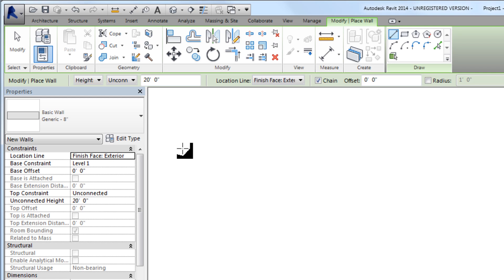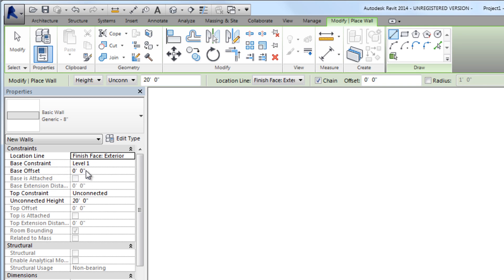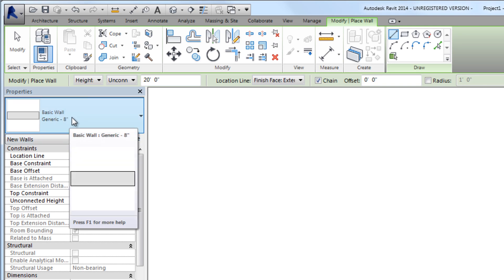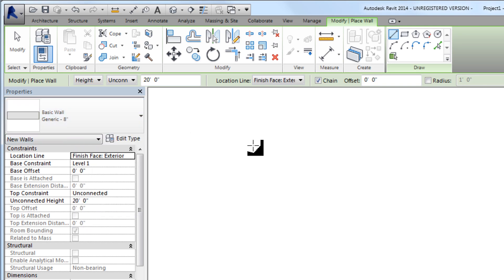In the properties palette we can see a few things about the wall. All the options on the options bar are also duplicated here. The base constraint is on level one and it's not being offset at all, so the bottom of the wall is directly on the floor. We can also see the type of wall that is to be drawn - basic wall generic 8 inch.